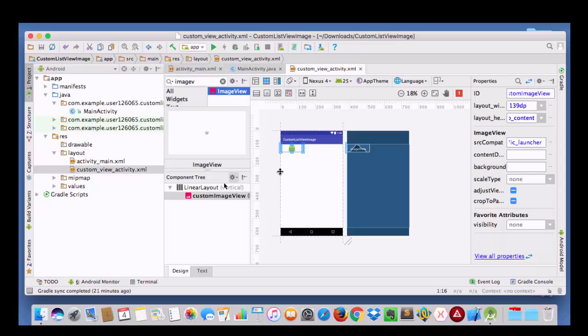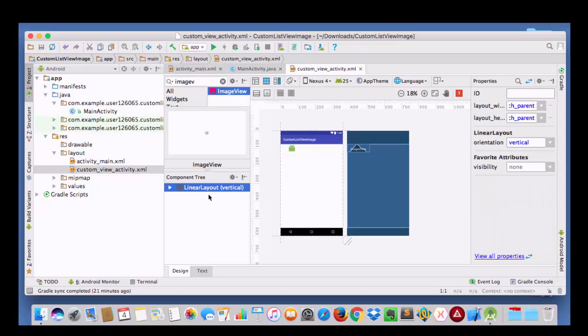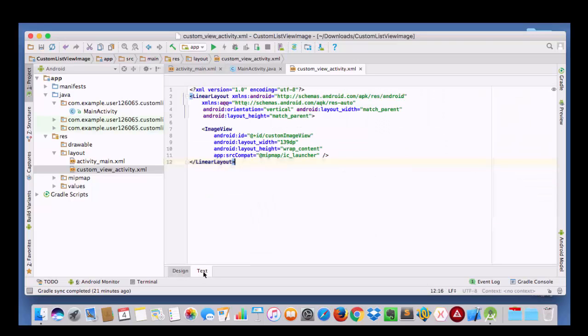I need to change my linear layout from vertical to horizontal so that I can place the text along with the image.